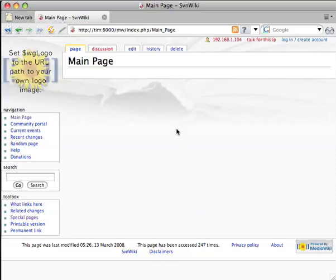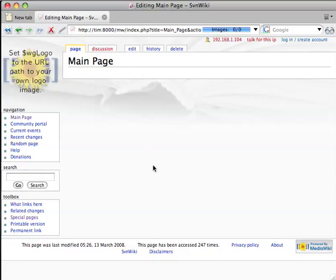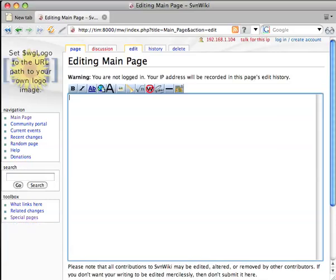I'm going to show you how to embed a map in a wiki page in under three minutes. I don't know what your wiki is about, but my wiki is about day trips from the great city of Chattanooga in the great state of Tennessee.